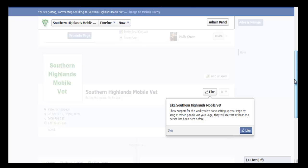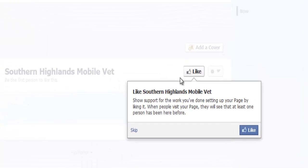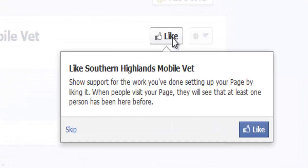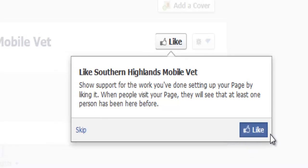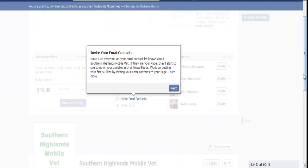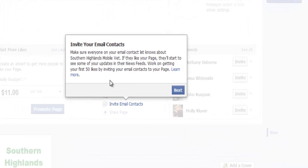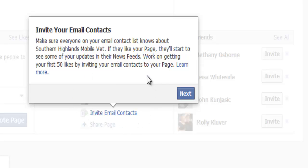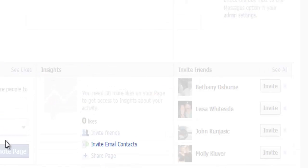It's going to ask you to like the page, so we're going to like the page. Then it gives you an option to invite your email contacts to come and like your Facebook business page.